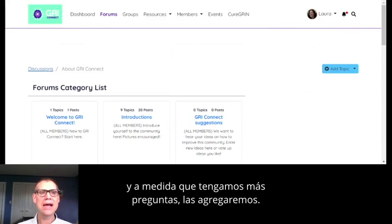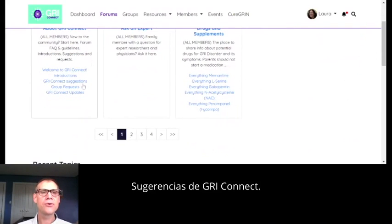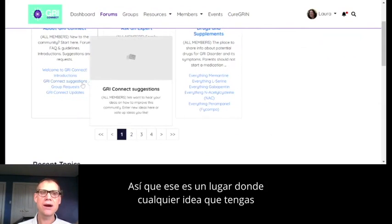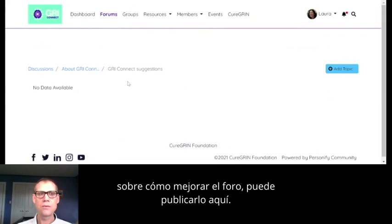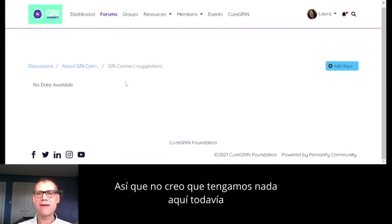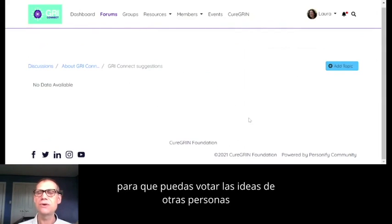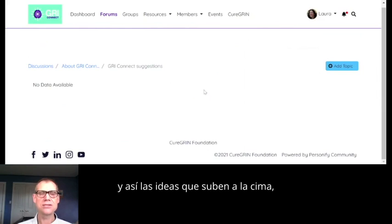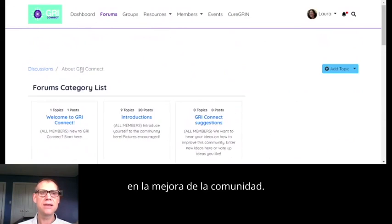So far we've built a frequently asked questions tab, but we'll be adding more there. That's also a good place to start if you're not clear how to use the forums. 'Gris Connect Suggestions' is somewhere where any idea you have about how to improve the forum, you can post it. You can vote up other people's ideas, and the ideas that rise to the top are the ones we'll prioritize in improving the community.